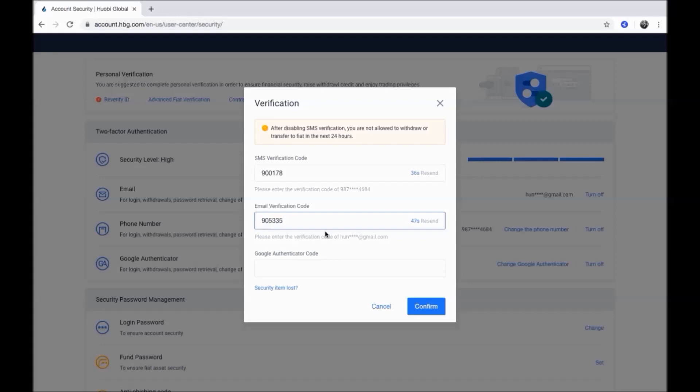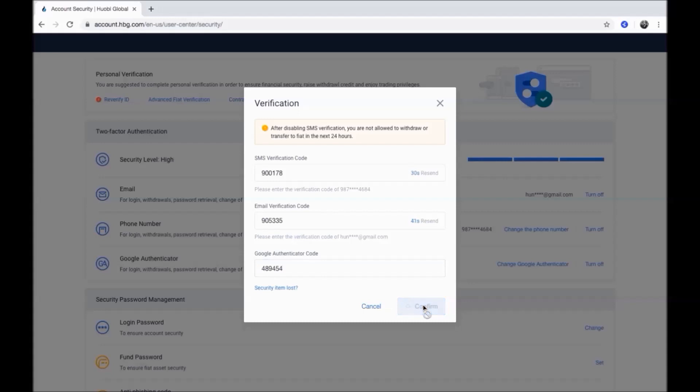Enter your Google Authenticator code here and click confirm.